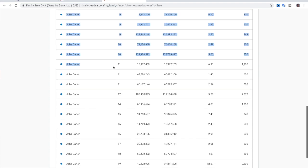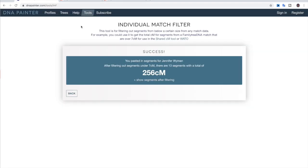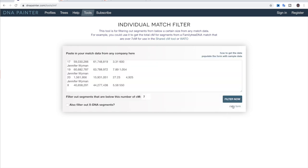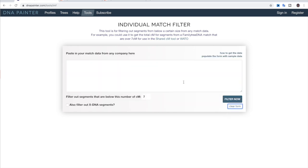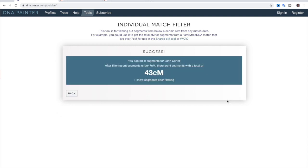So we're just going to copy this like we did before. So I'm going to do control C. Then we're going to go back and just clear the form and that clears it. Then we're going to paste. We're going to filter. And there we go. That 150 centimorgan match has now dropped down to 43 centimorgans. So this is really common on family tree DNA.